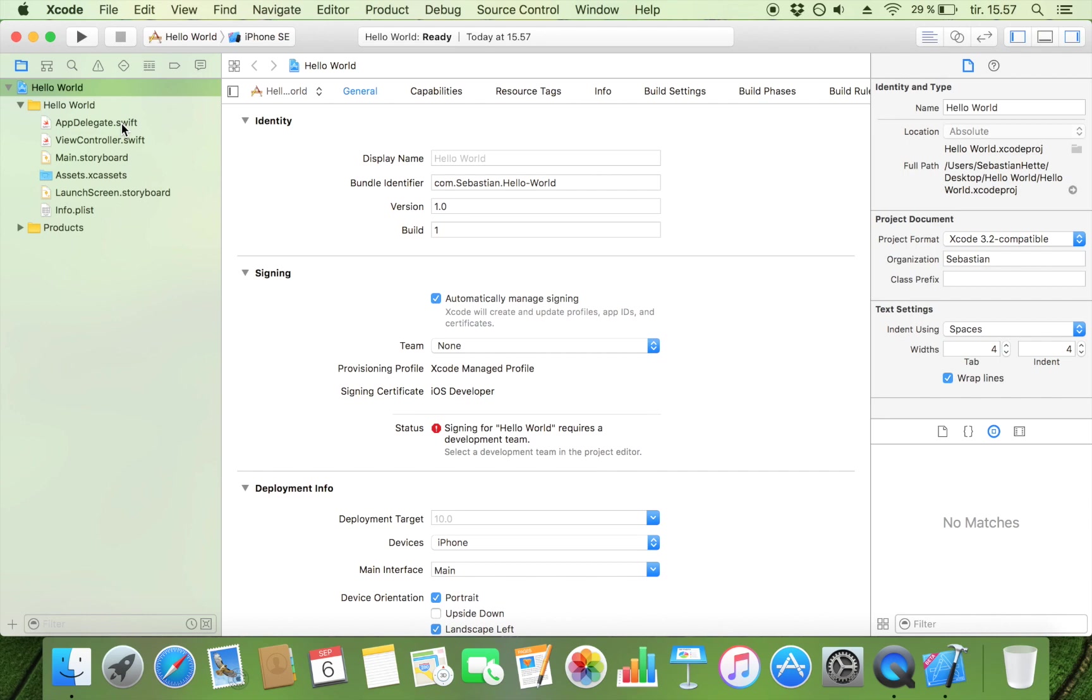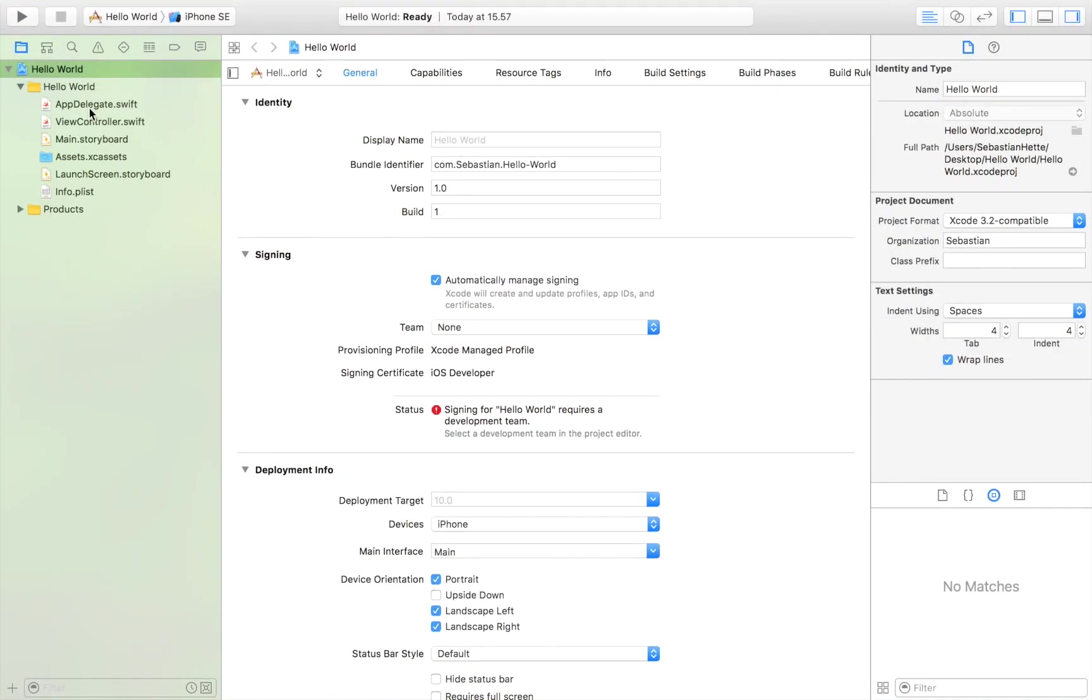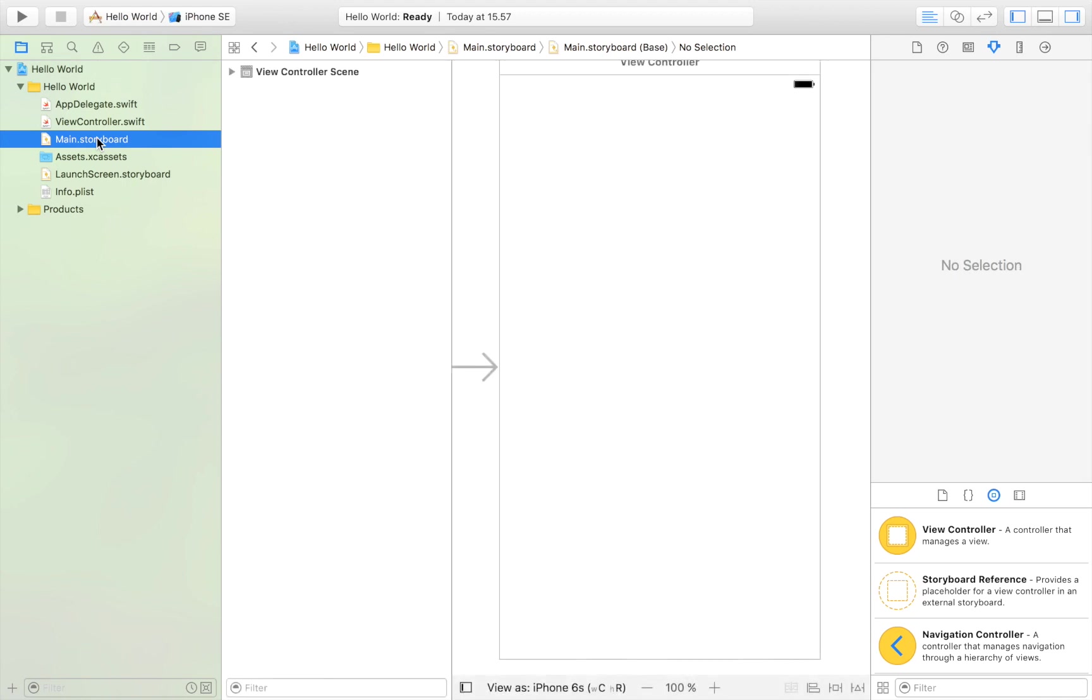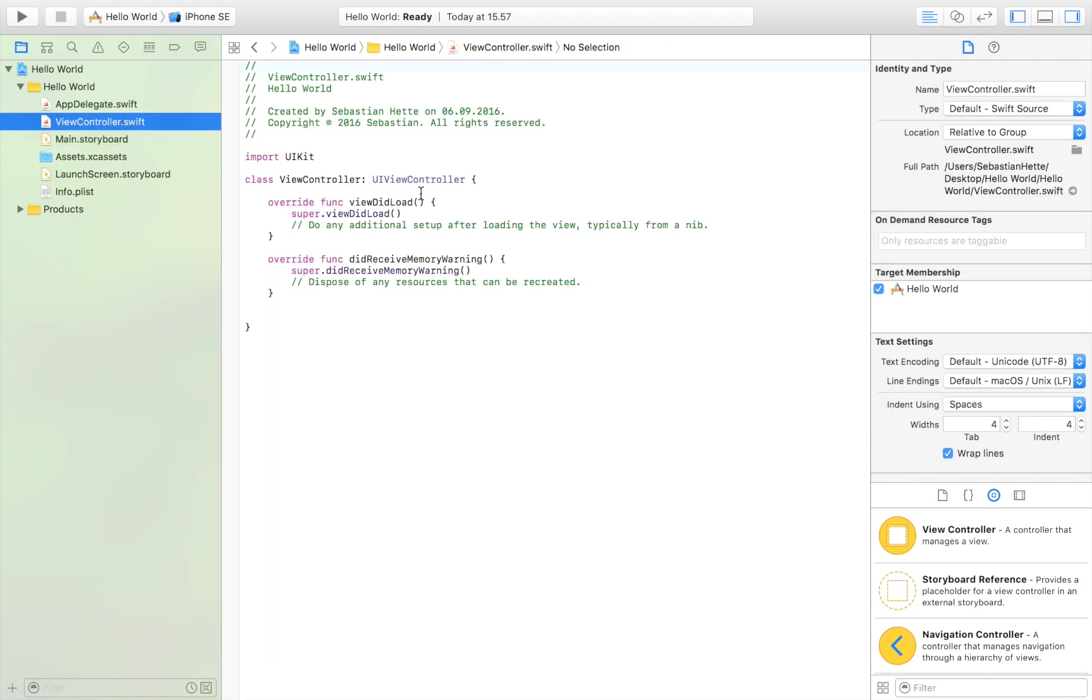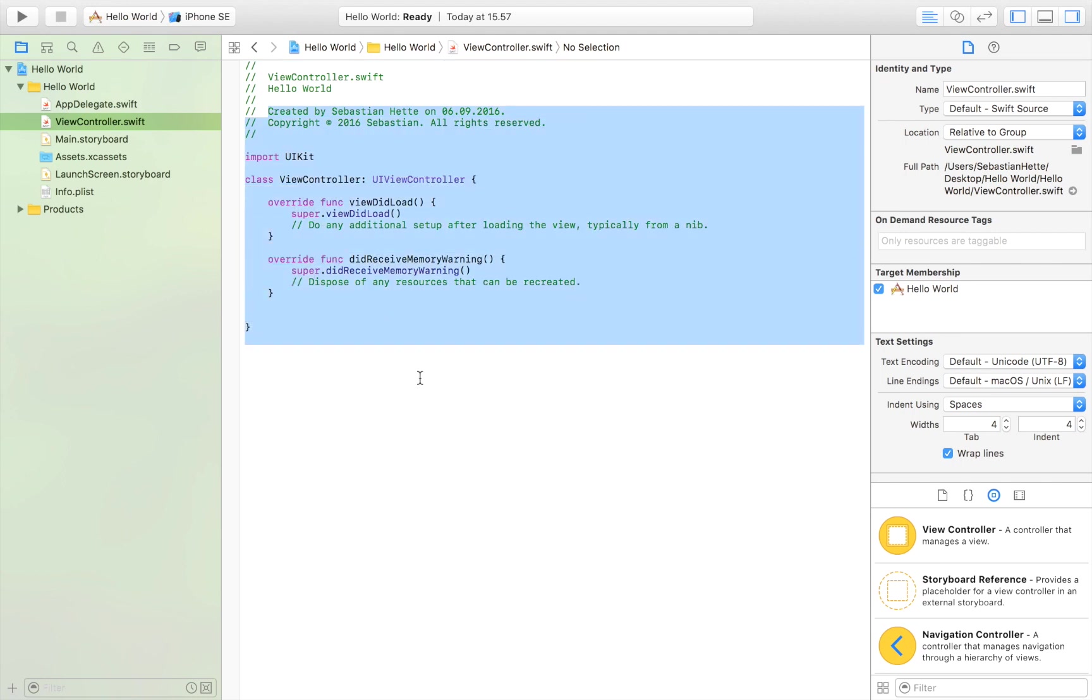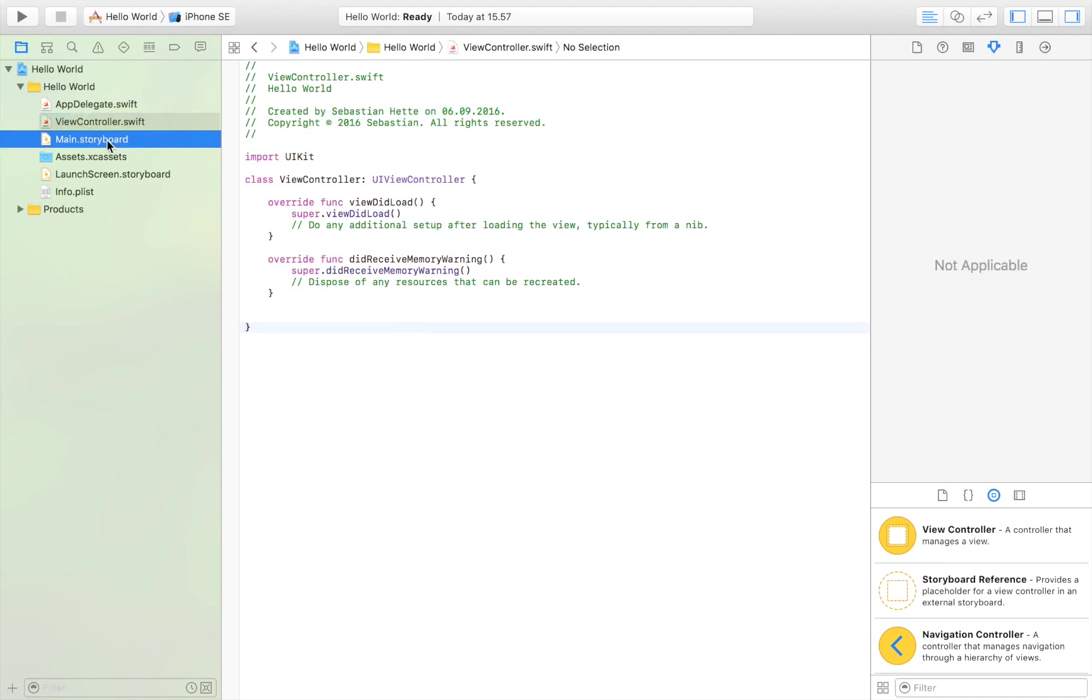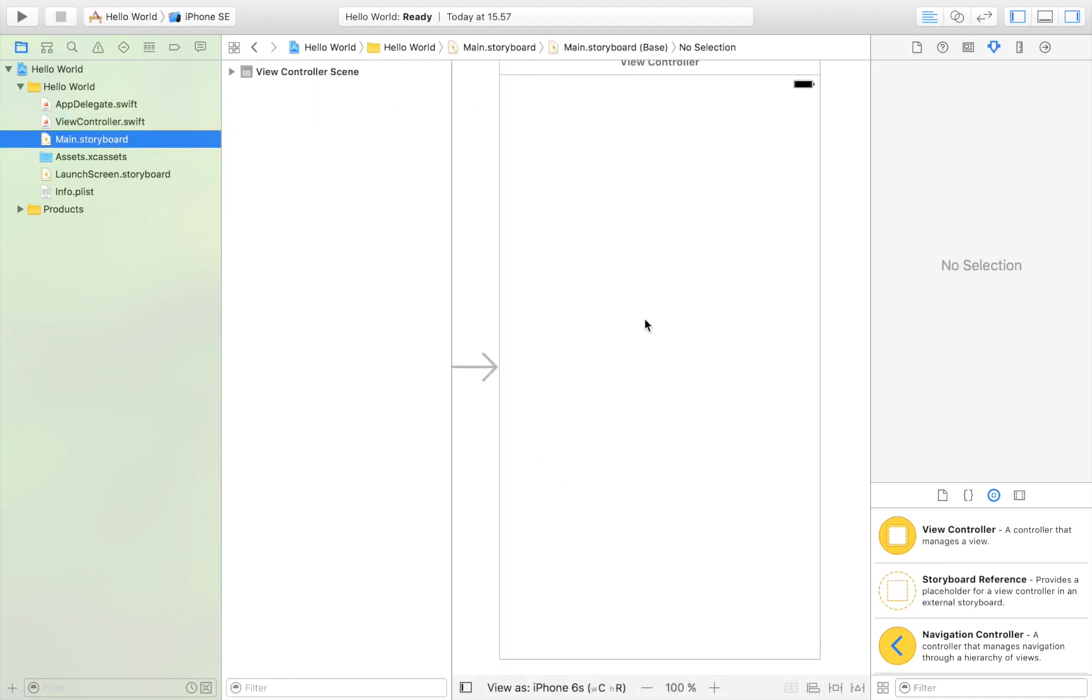Now the only two files that you want to worry about is the view controller and the main storyboard. Those are the only two you want to think about for now. So the main storyboard is how your app is going to present itself, how it's going to look. And the view controller is the code behind the user interface. So everything happening in the background you write in the view controller. All your code goes right here. And your user interface elements go here. Now I want you to click on main.storyboard and this is where we are going to start.